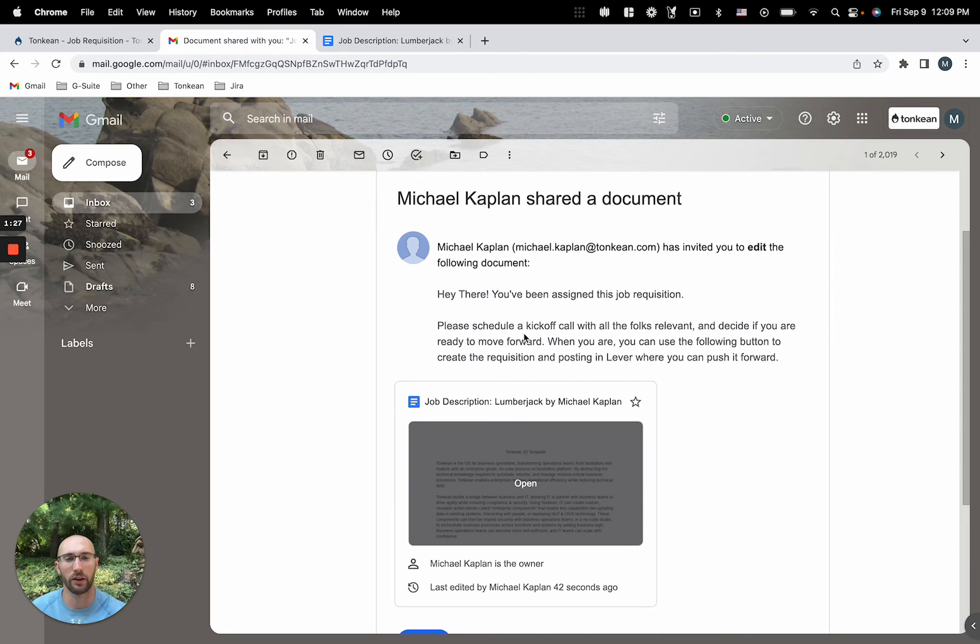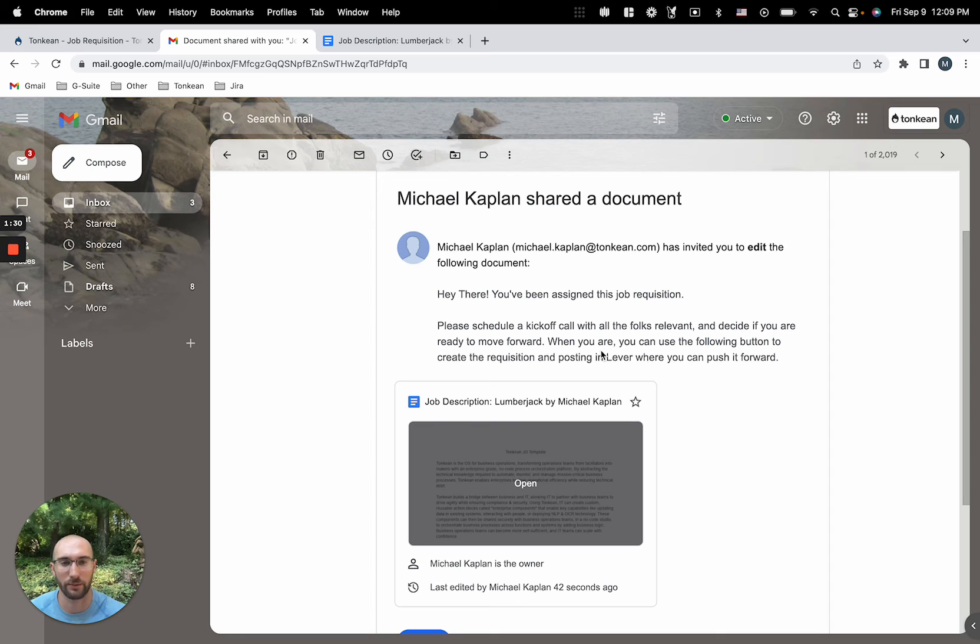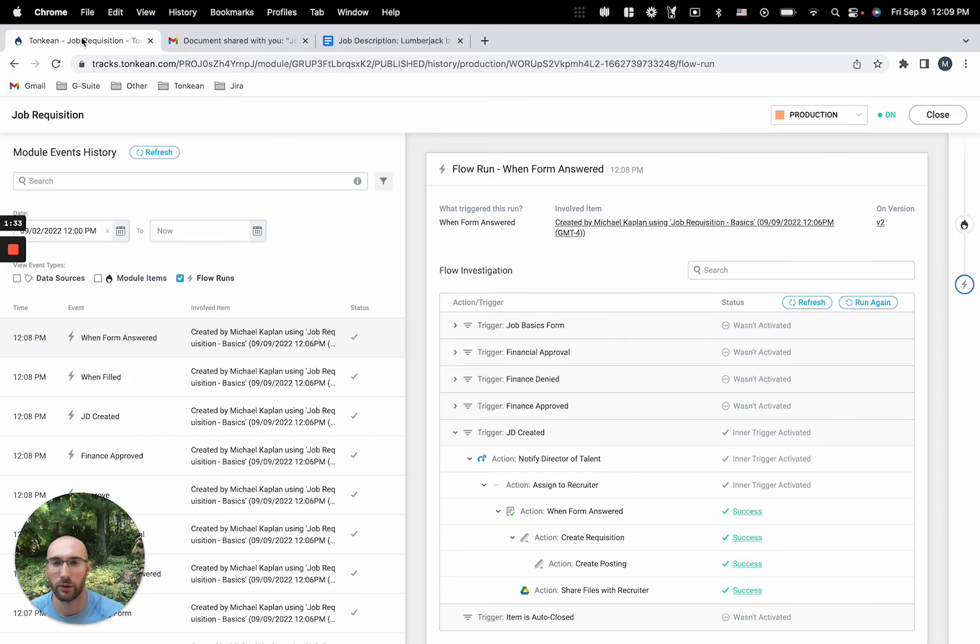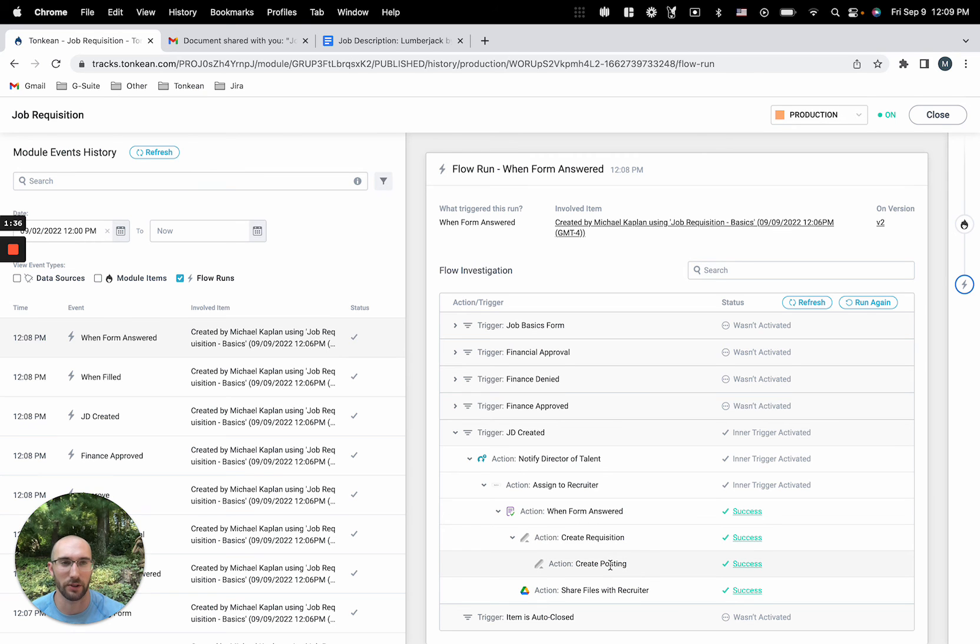Great. We also ask the recruiter to schedule a kickoff call with the relevant folks and when they're done, we'll move this to Lever. We can see in the module that we've created the requisition and job posting in Lever.